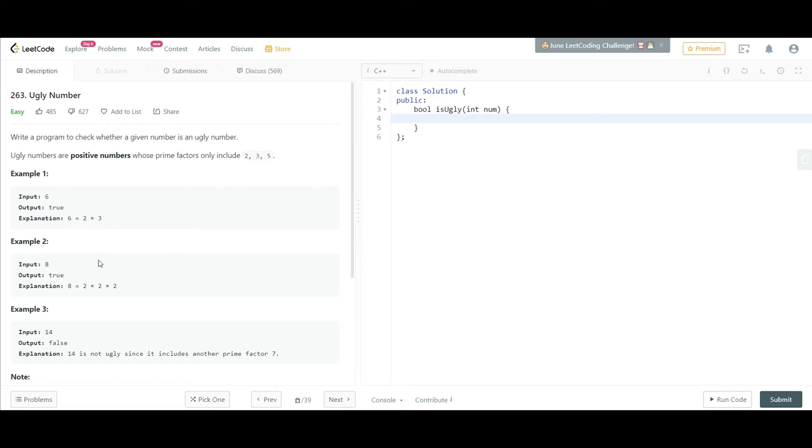Now for 8, 8 is also an ugly number because it is composed of only 2 as its prime factor.